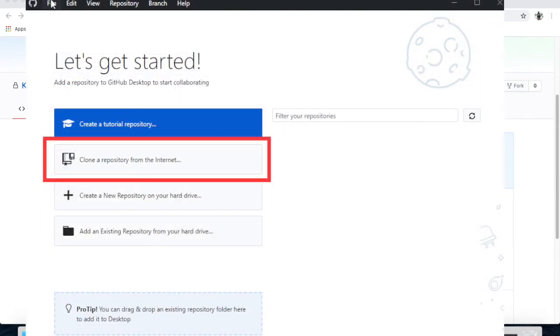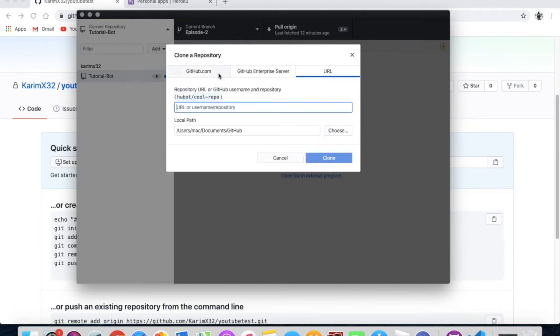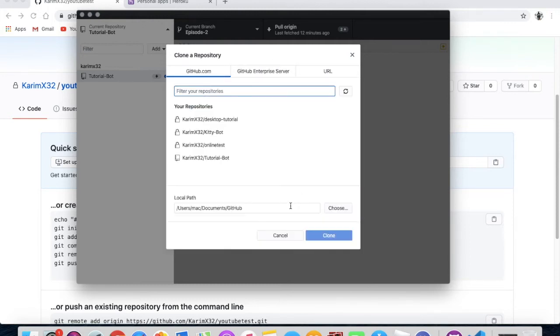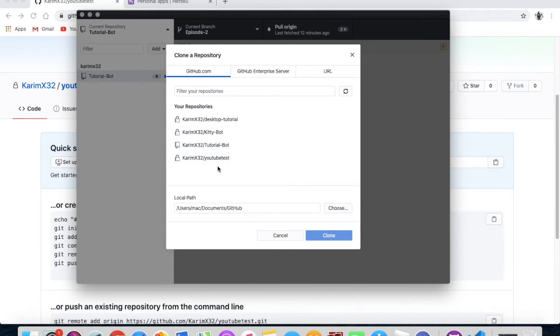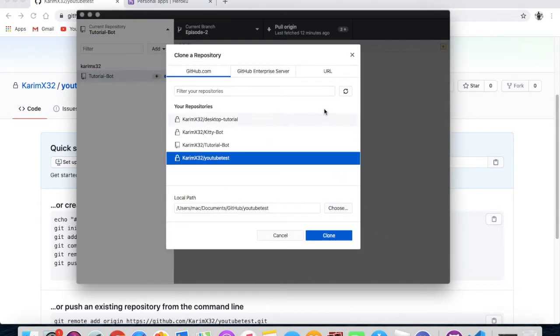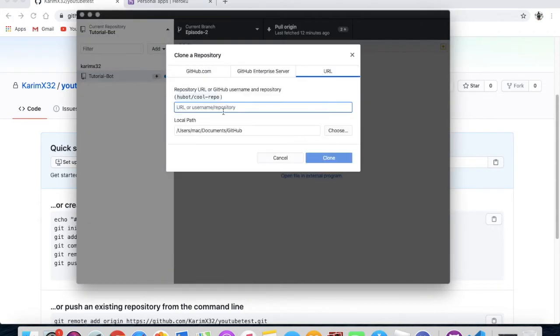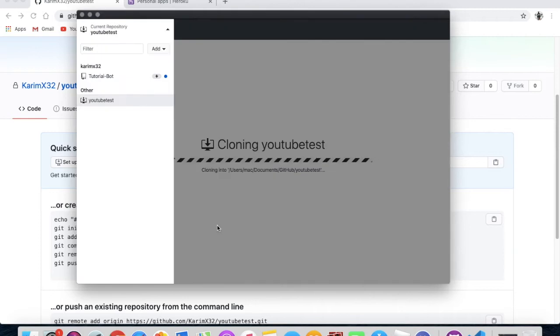Okay, after you press on clone repository, you'll have those things right here. So you have a search in here on github.com your bot name. That's pretty easy. If you didn't find it in here, let me reload. If you didn't find it, just go over here, copy, go over here URL and paste it right here. But I have no problems, it is right here. So I'm gonna just clone.